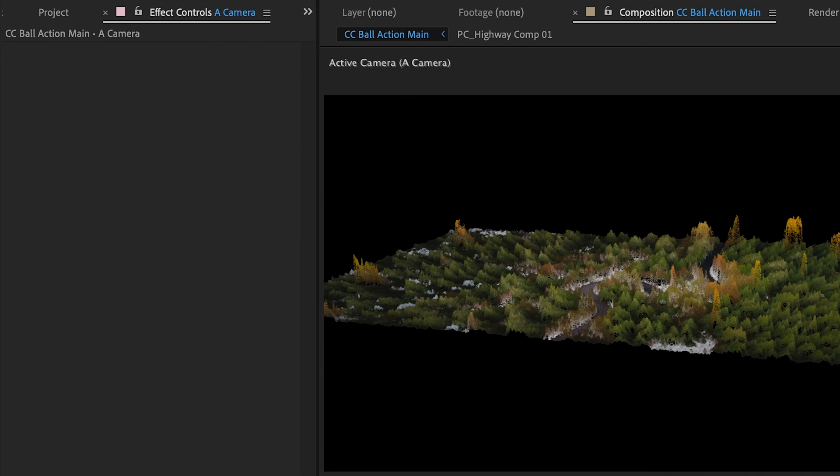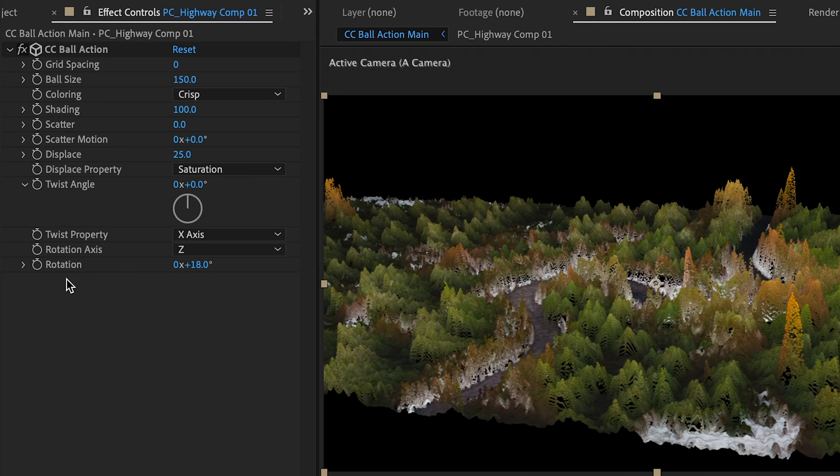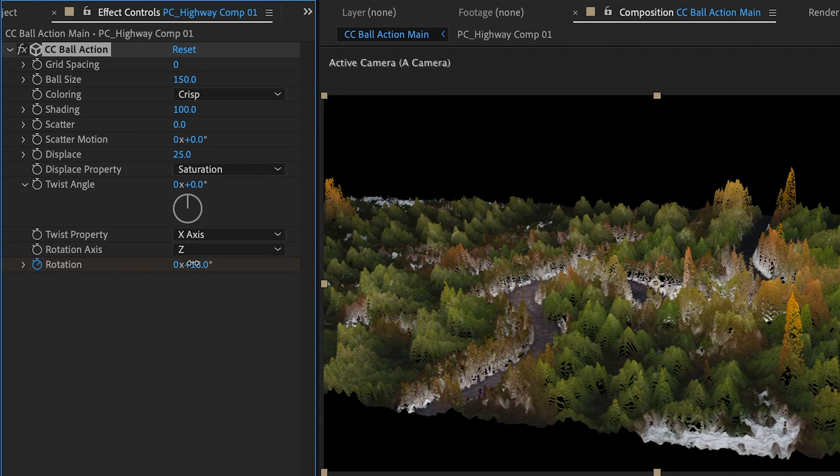But we're going to leave this on saturation because that does a pretty good job right there. And we can change our camera position, kind of zoom in here, and we can add some animation to this.